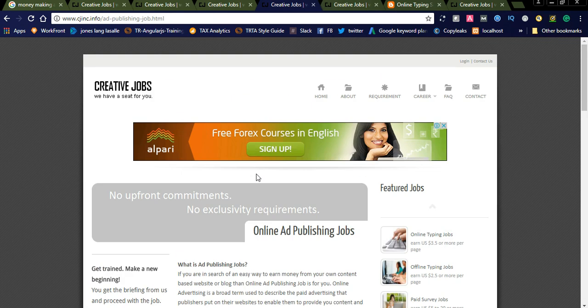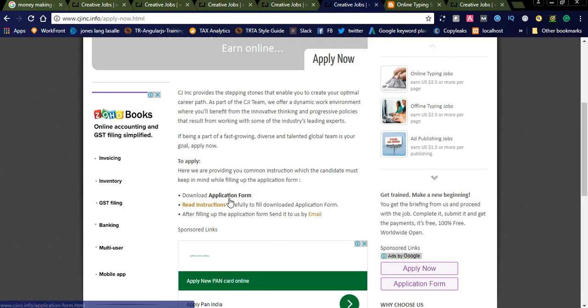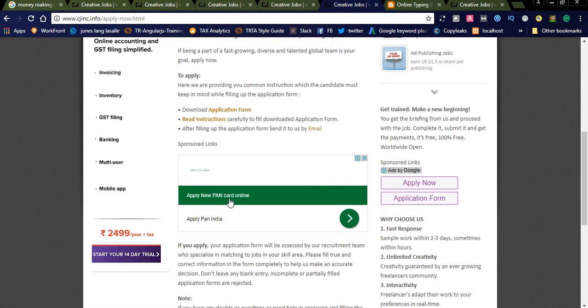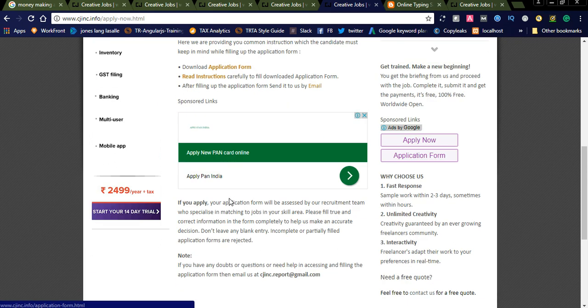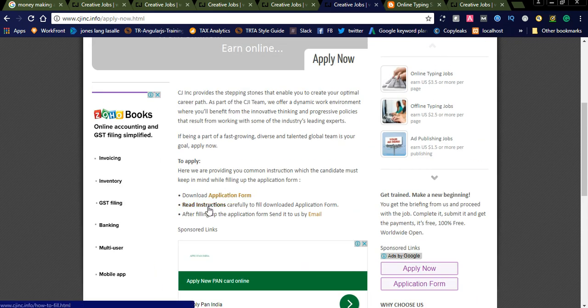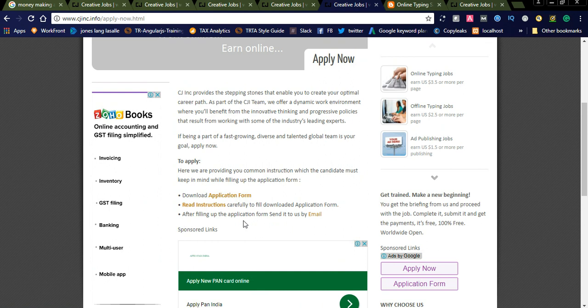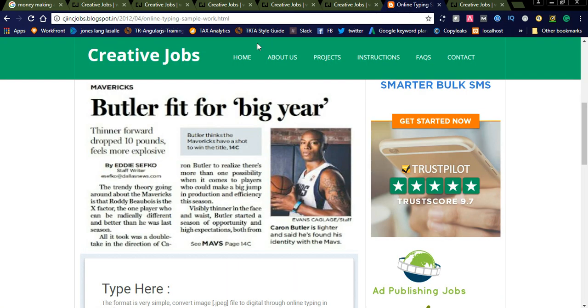You can check each job. If you're interested, simply click on Apply Now and it will navigate to the application form. You need to download the application form, read the instructions carefully to fill it out, and after filling up the application form, send it to us by email.